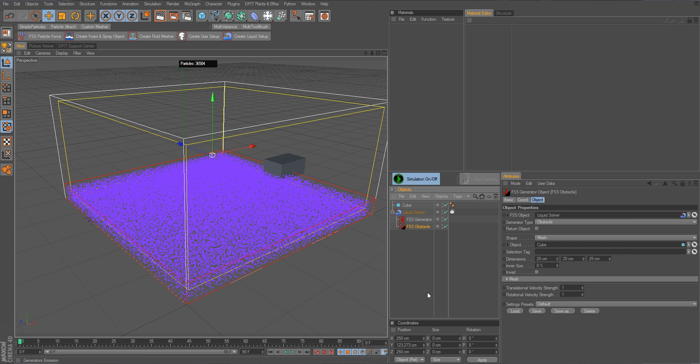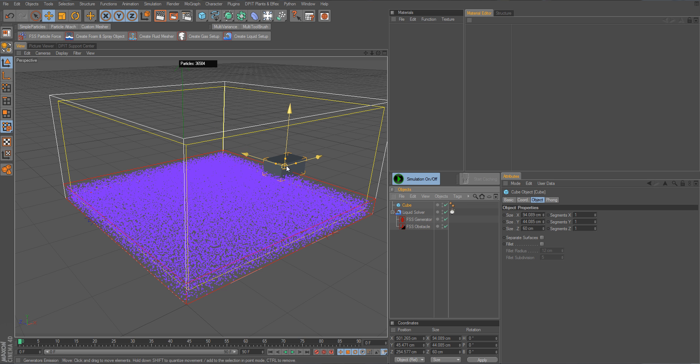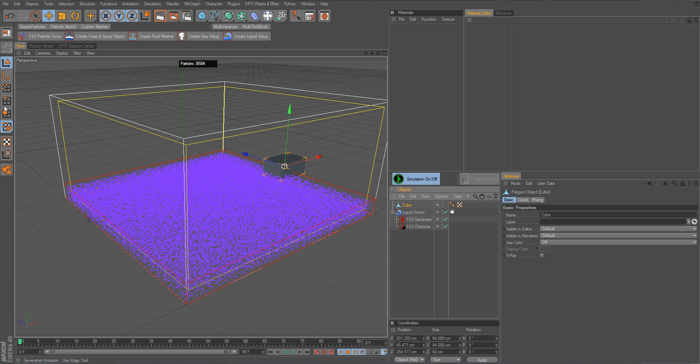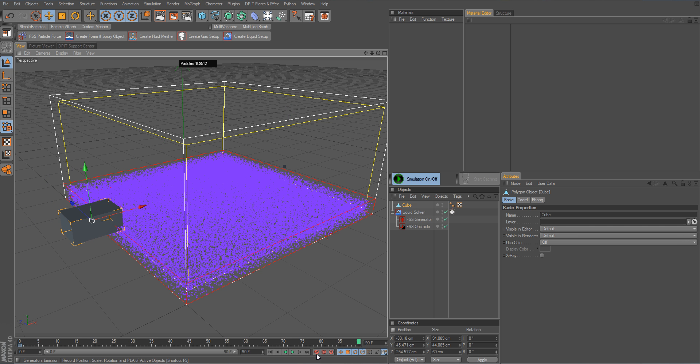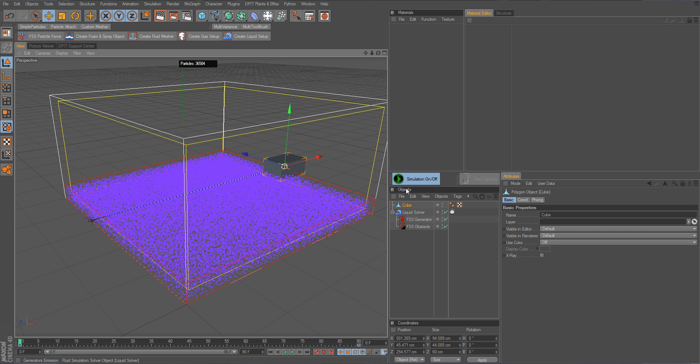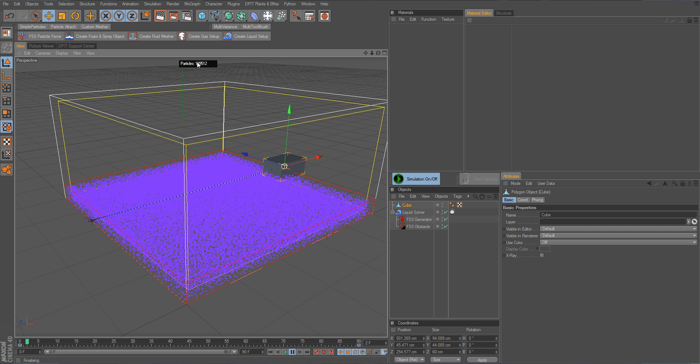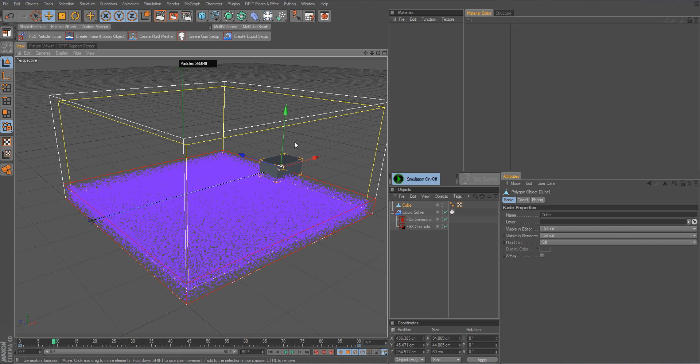And then I just convert it. We simply simulate its motion like this. That's it actually. But we can see if I now play a simulation, well the emitter is emitting continuously. So we get a huge amount of liquid particles, water particles in this case, which of course we don't want.